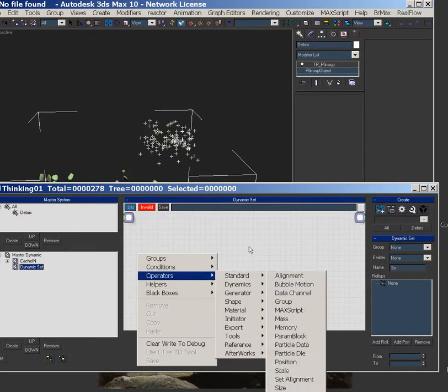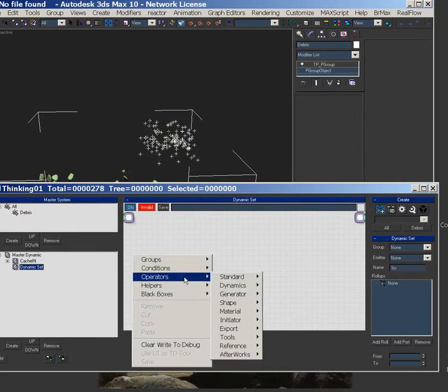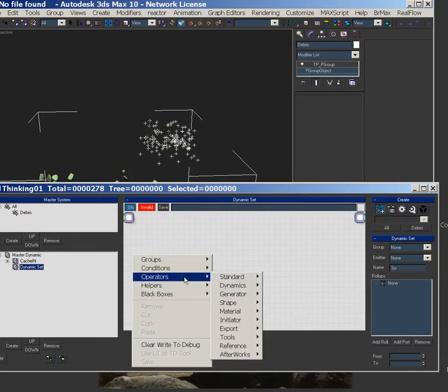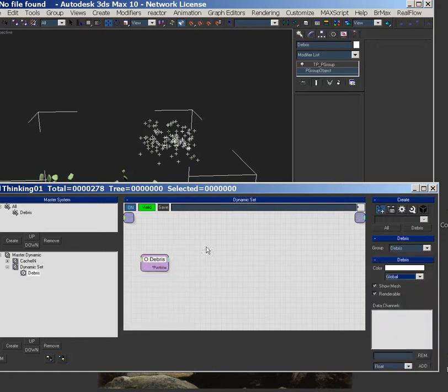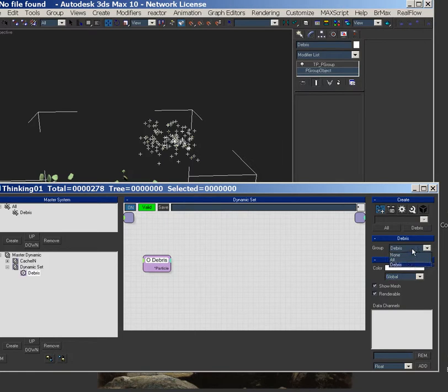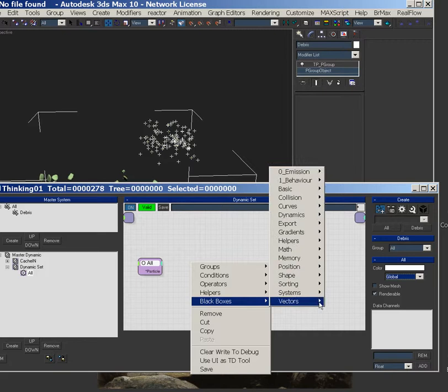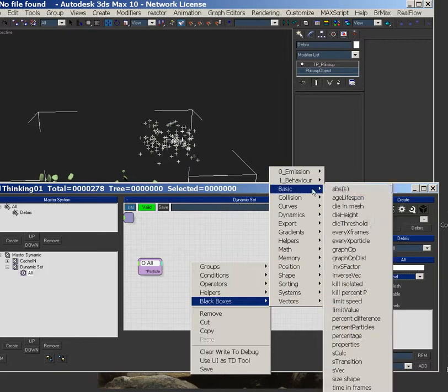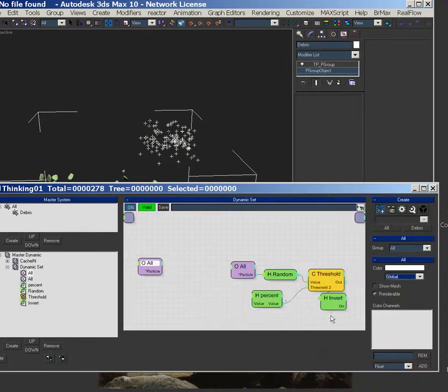Well, we can pretty much mod anything that we want. So we can grab the debris group, we'll go to a black box, basic, percent particles.